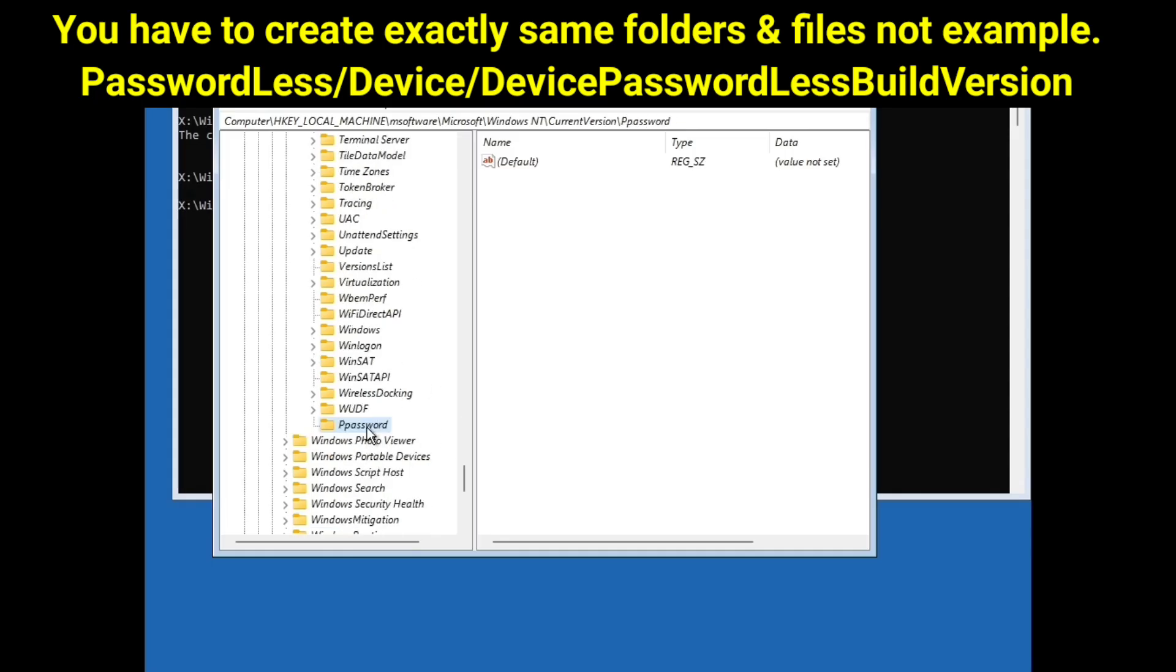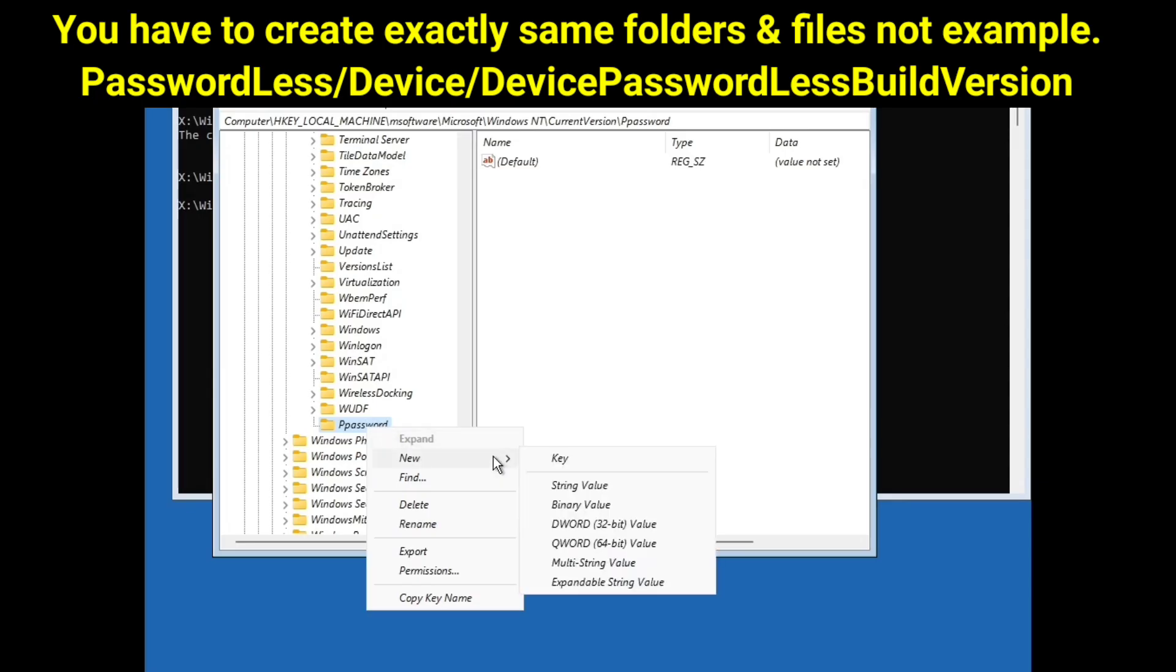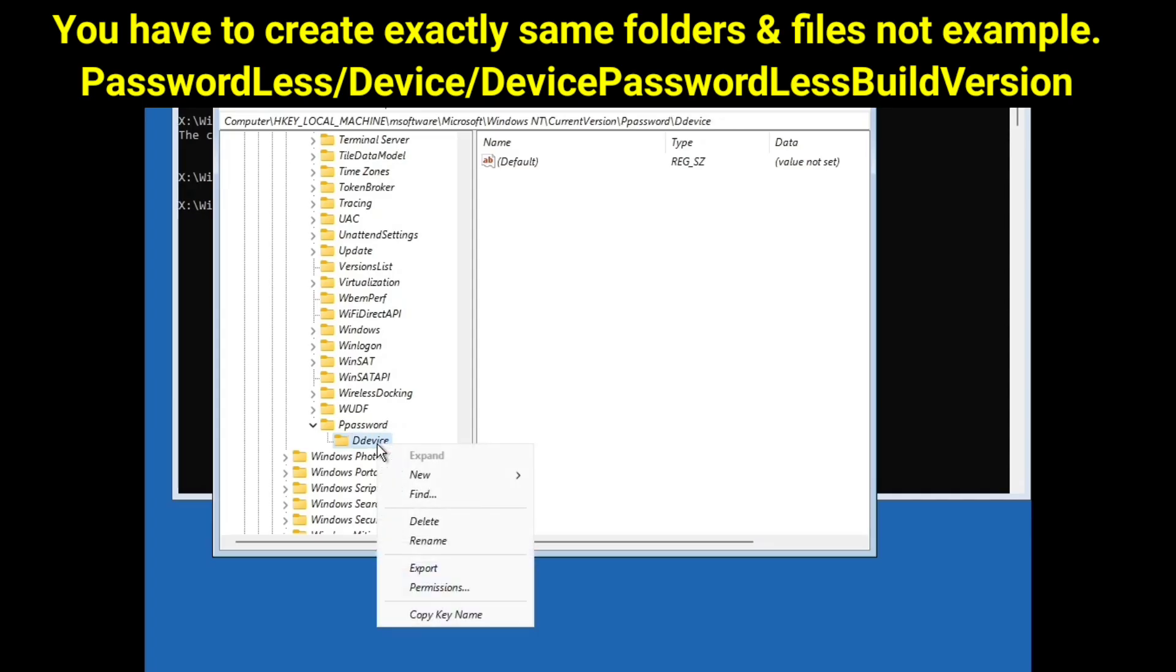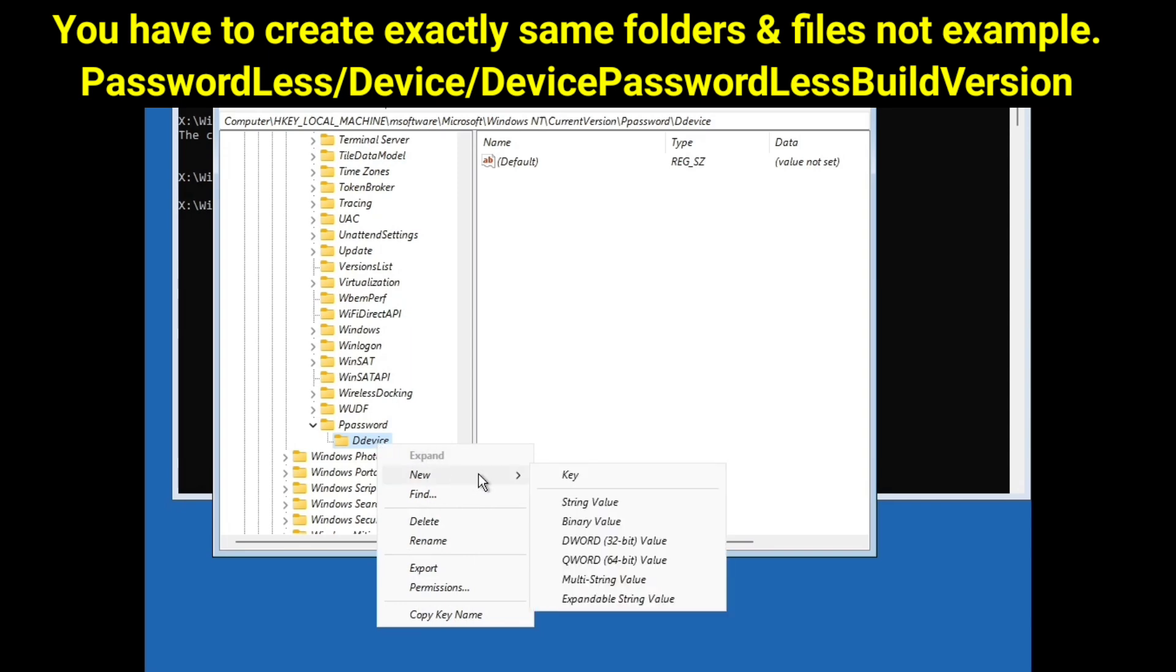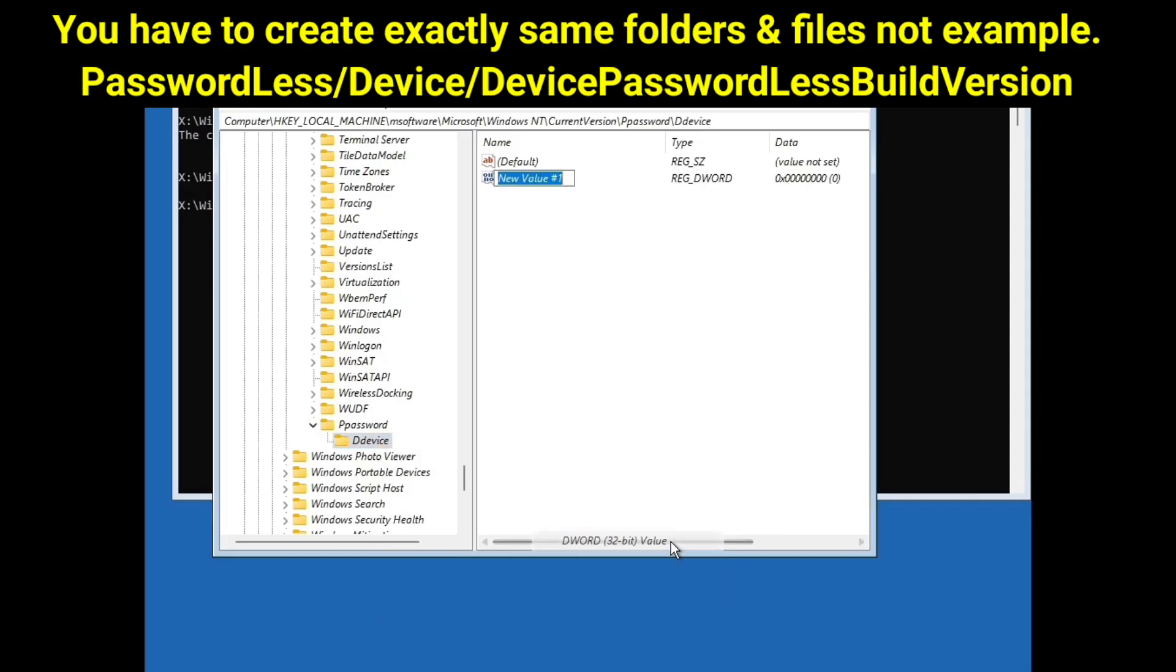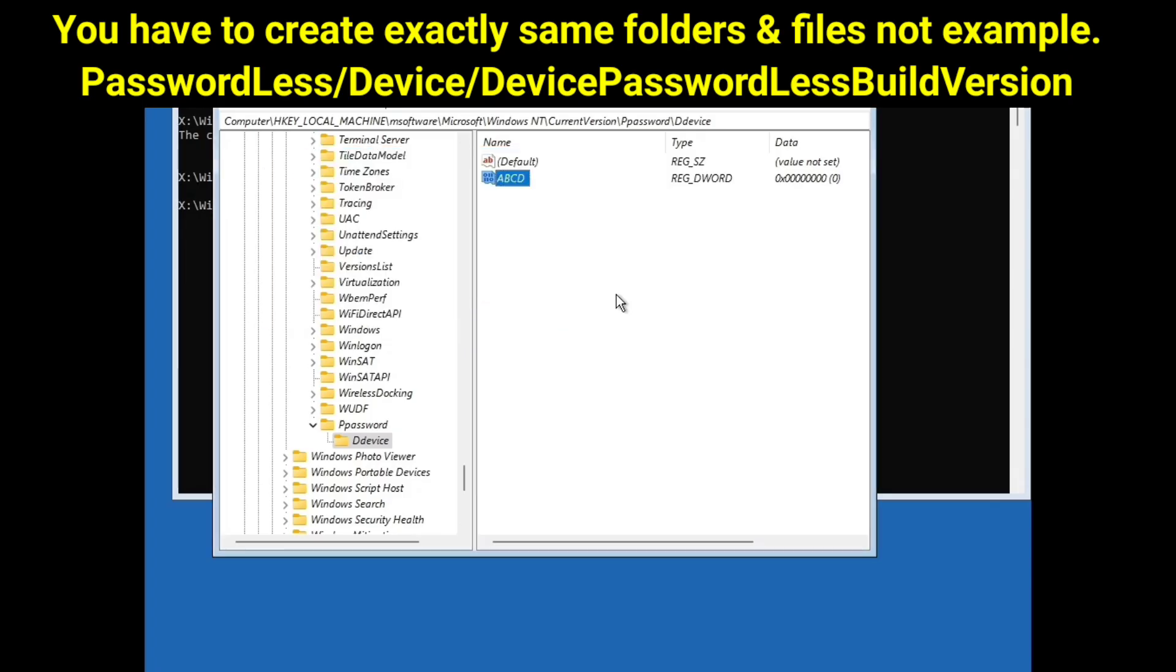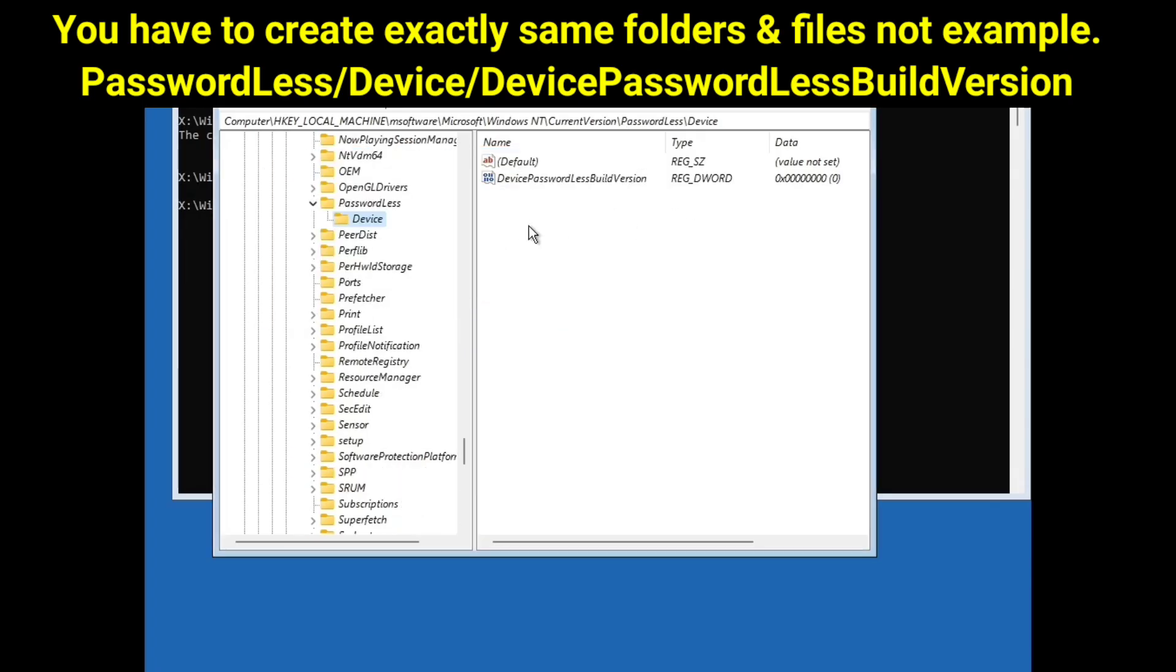And again right click on it, this ppassword folder. Click go to new and click on again key option. Now you have to type device here. But because device is also inside the passwordless folder in my computer, so I am again typing here another thing. For example like ddevice and hit enter. Now right click on ddevice, this means device folder in your case, and go to new. And this time click on DWORD 32-bit value and write here DevicePasswordlessBuildVersion, which is already in my PC, so I am typing another thing. For example here, say abcd and hit enter. And now double click on it to open it and this value data should be 0, which is already, and base should be hexadecimal, which is selected already. So just click OK. And now you are done.